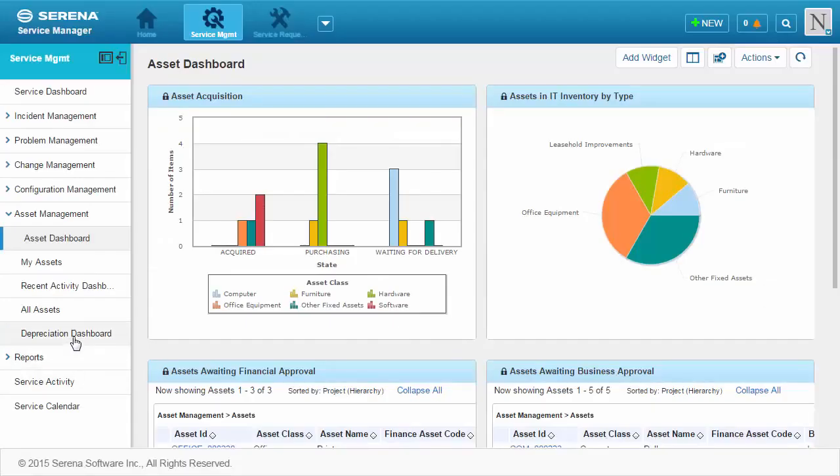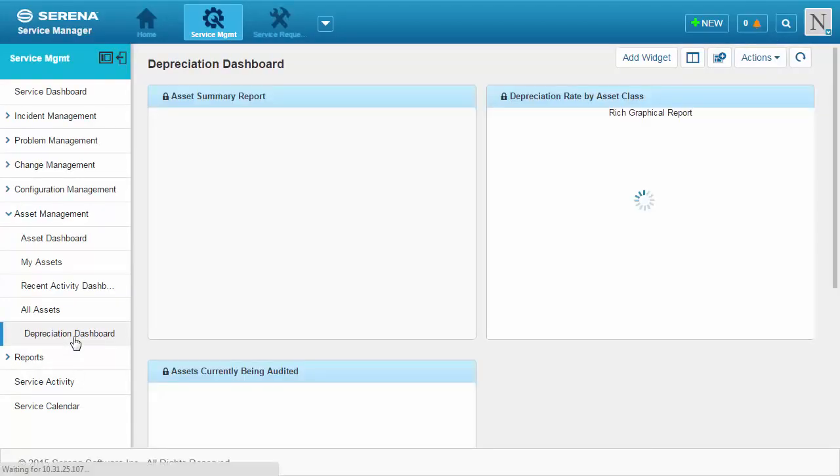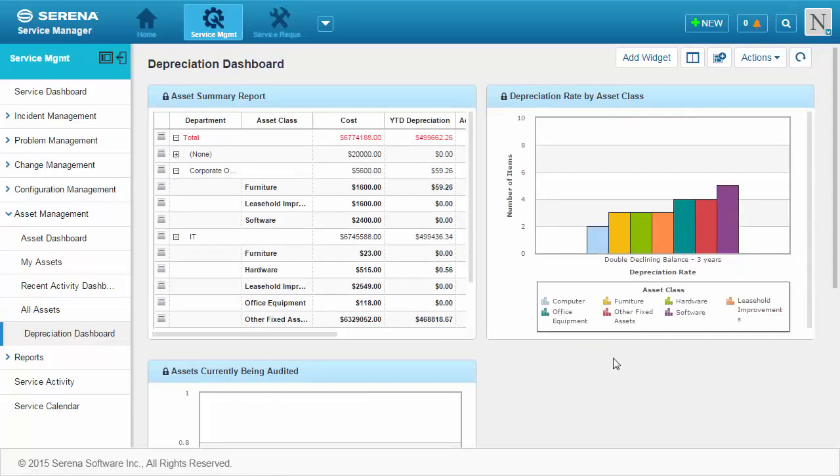Your financial team can use the depreciation dashboard to see depreciation rates for assets by department and by asset class.